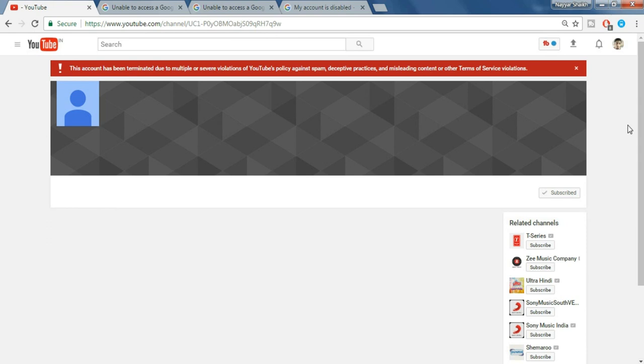Okay, so what you have to do is I have given three different links in the video description below. Open all the links in different tabs.